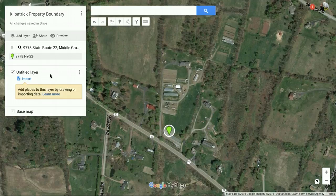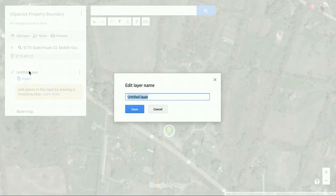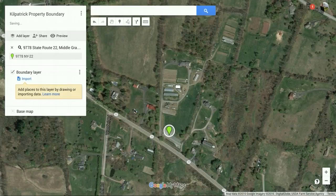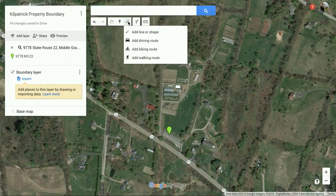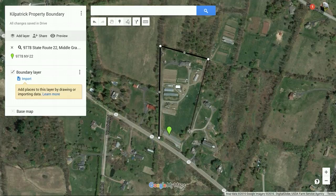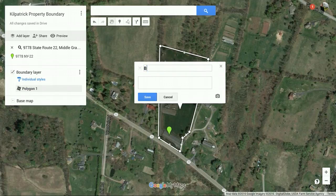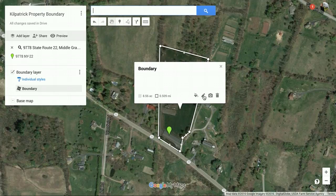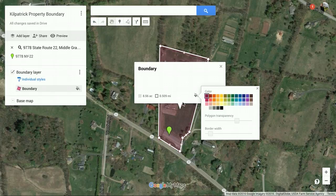So let's talk about putting in a boundary. Click on the "Untitled Layer" and rename it "Boundary Layer," then hit save. Then click the "Draw a Line" button and it will allow you to add a line or shape. Just trace the boundary — right down to the road and back across — then hit save. You can also change the color and style if you want.